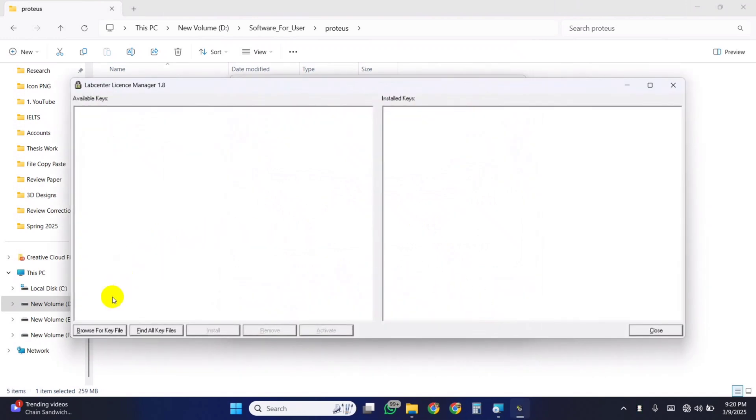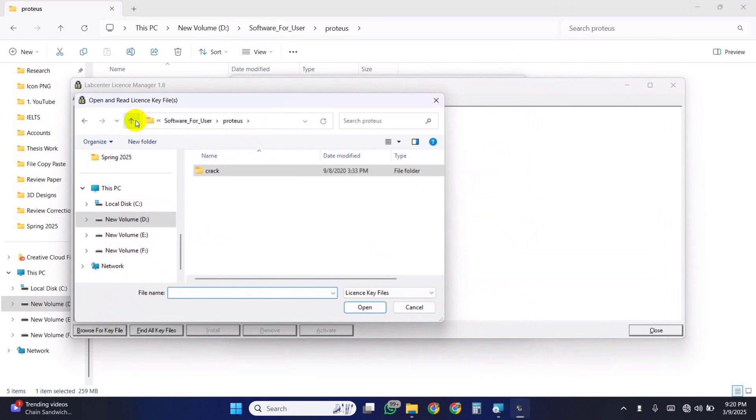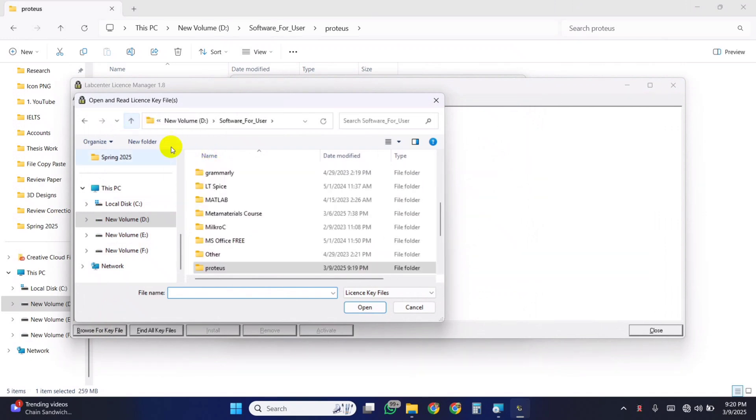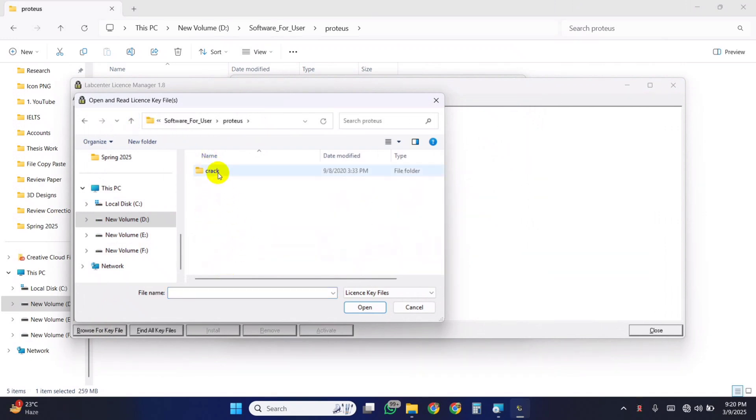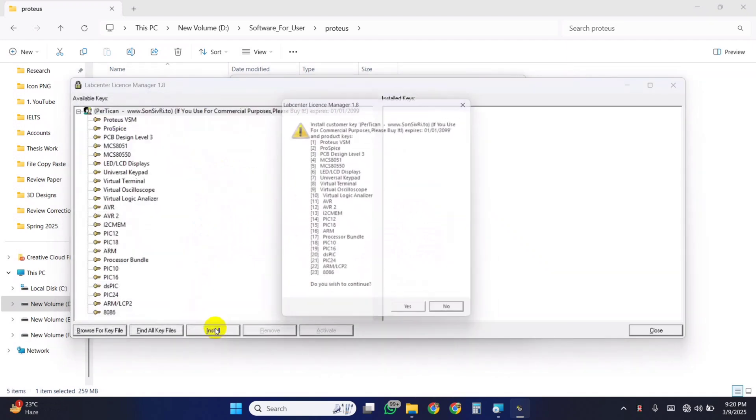Then you have to provide the key file, which is available in the Crack folder. Browse this key file here. Then click on the Install button.